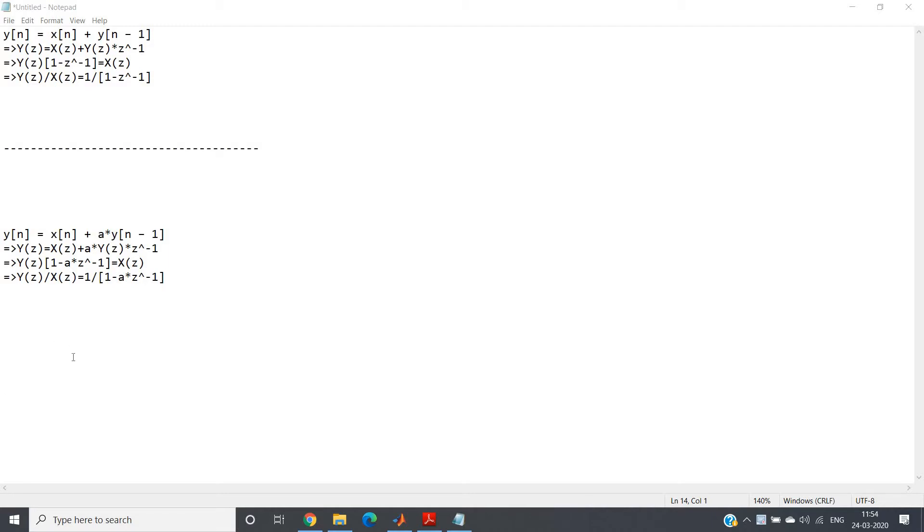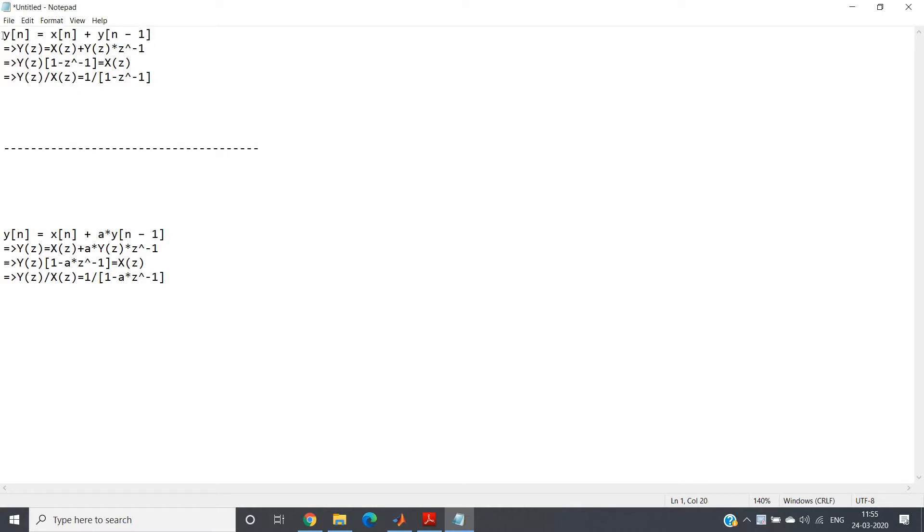In my previous video I showed you that this is basically the difference equation for the digital integrator, which is y(n) = x(n) + y(n-1).